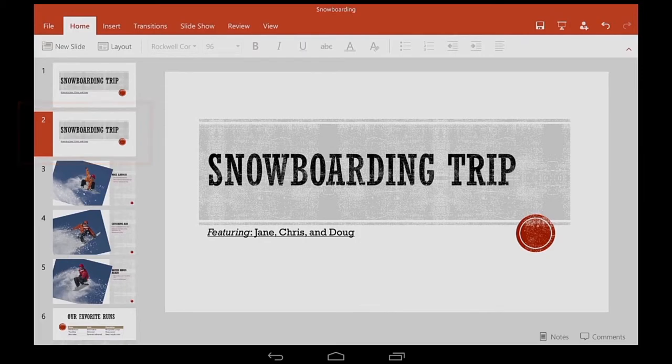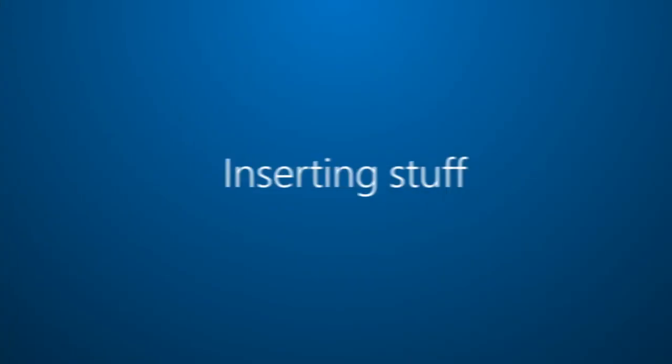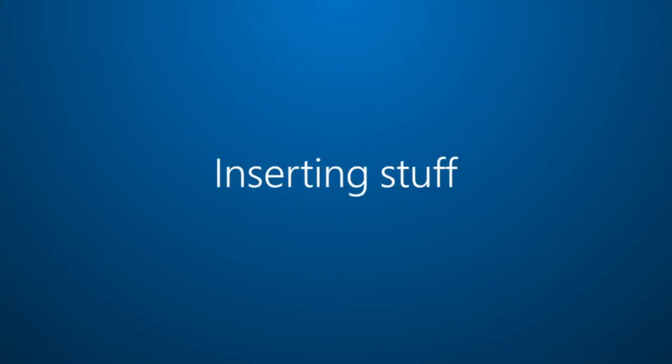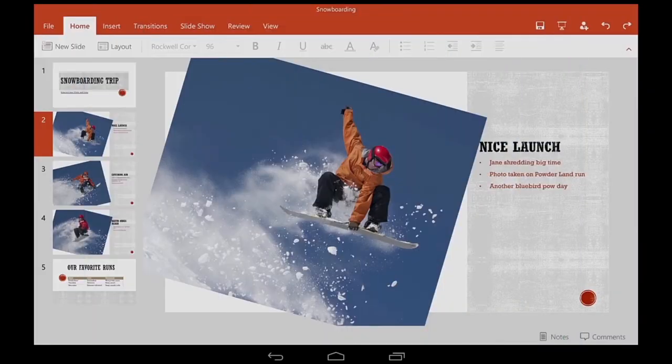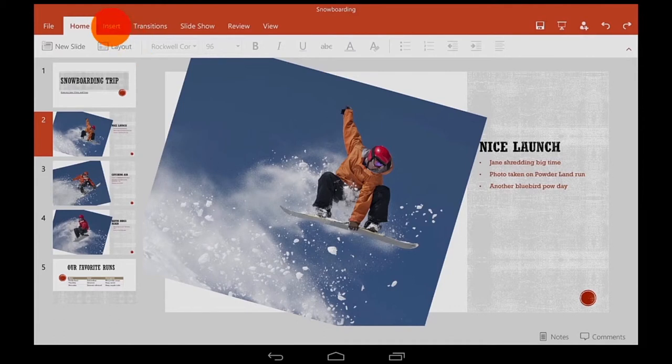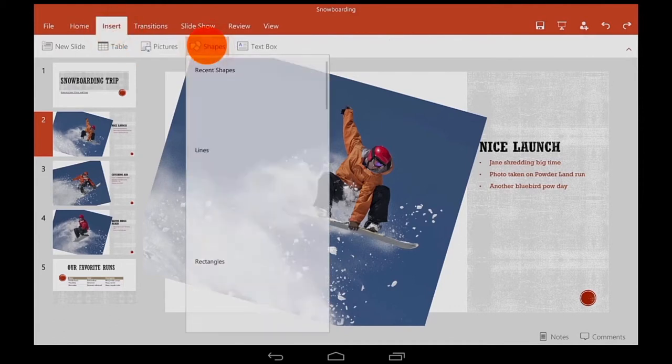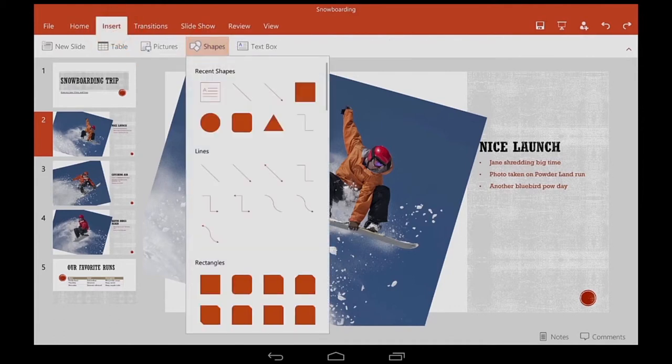So I've got the hang of typing and editing. Now I want to insert stuff. I can do that on the Insert tab. You'll see many of your favorite buttons here, including Shapes.